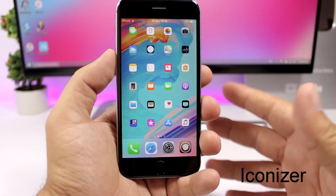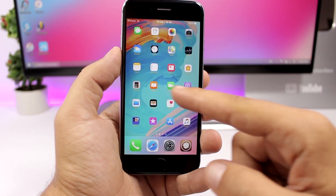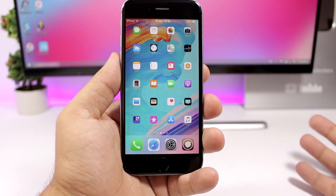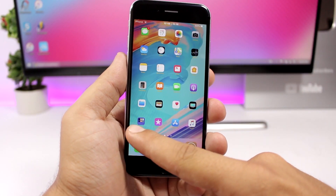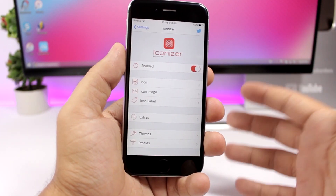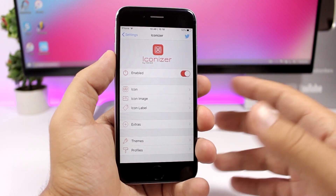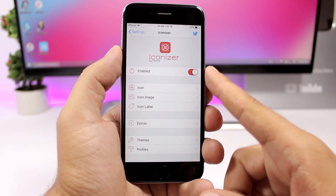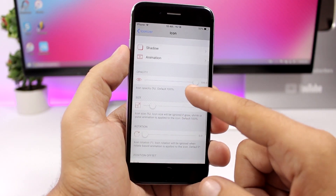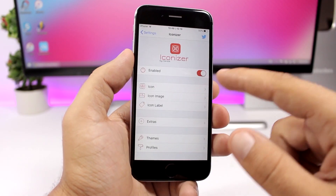Iconizer allows you to customize the look of the icons on the home screen of your device. You can resize them, change the color of the labels, change the transparency, and change the color of the folder background. It's very powerful and lets you customize every section of the icons. Enable the tweak and you have options for icons — you can add a shadow, add animations, change transparency, size, rotation, and position.